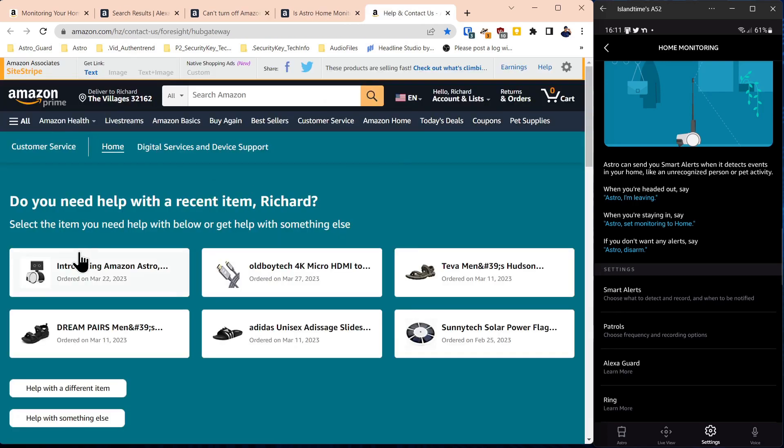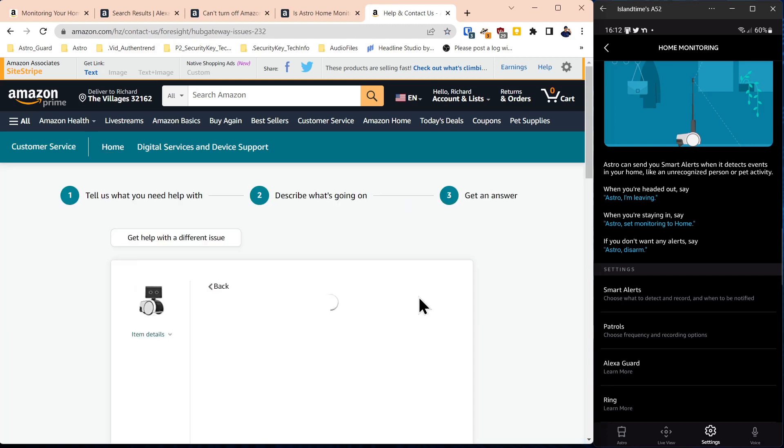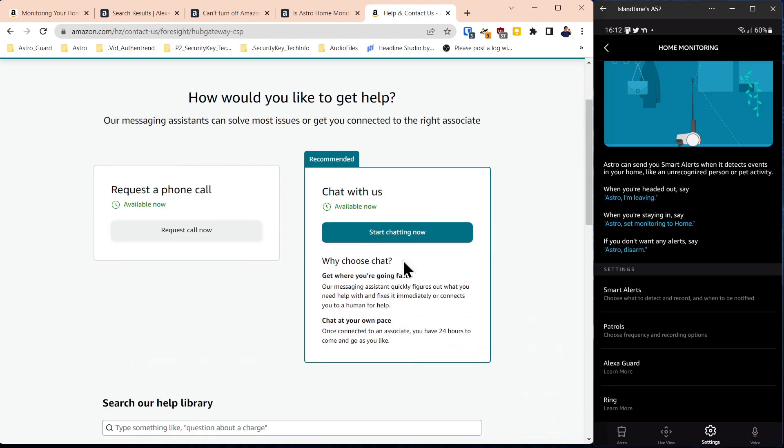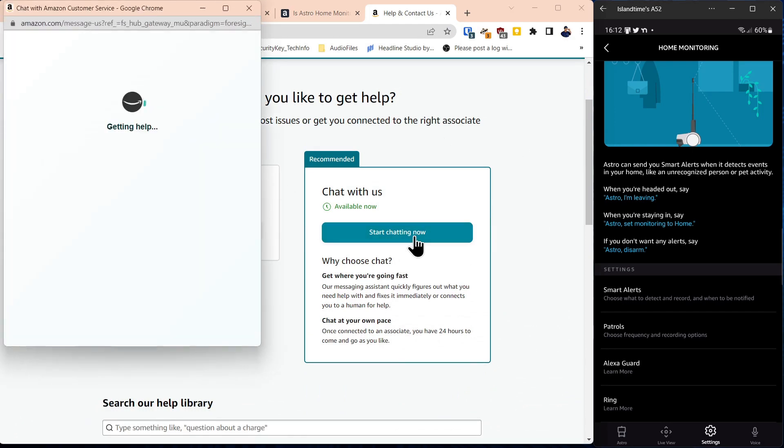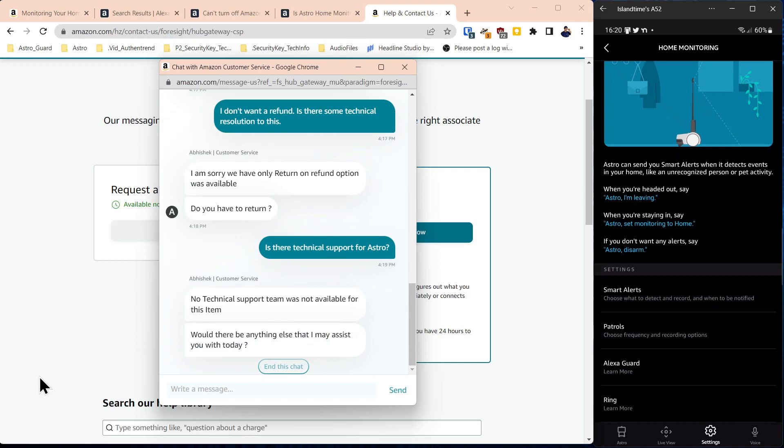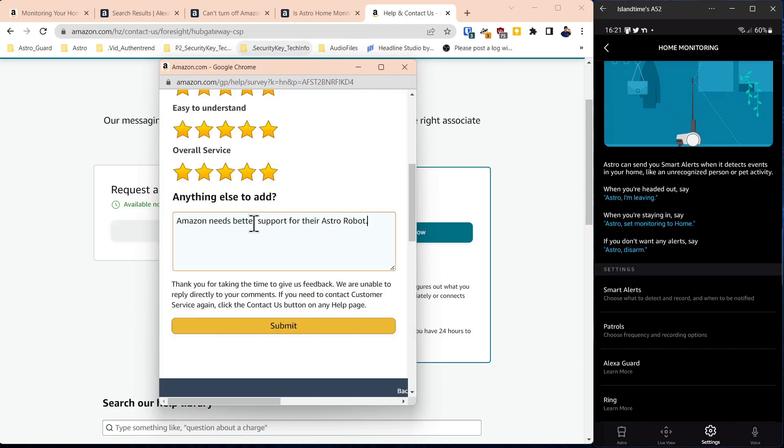So once you've logged into your account, you can pick the product that you're interested in getting help with. So you click on this contact and now you're going to get a phone call option or a chatting option. No technical support team was not available for this item. Would there be anything else that I may assist you with today? Right. So that was a bust.